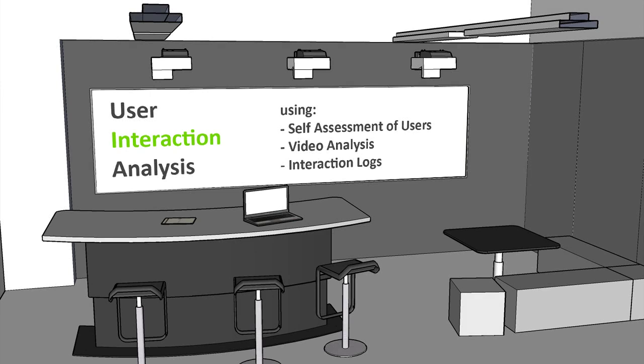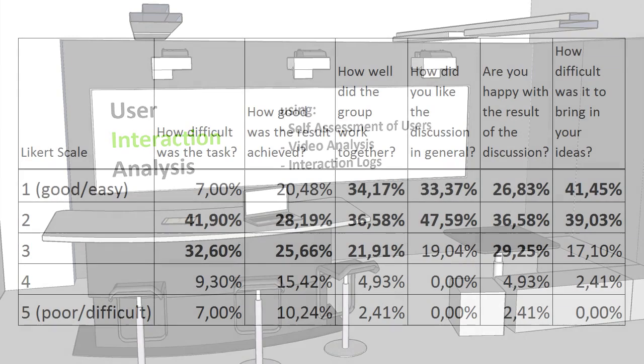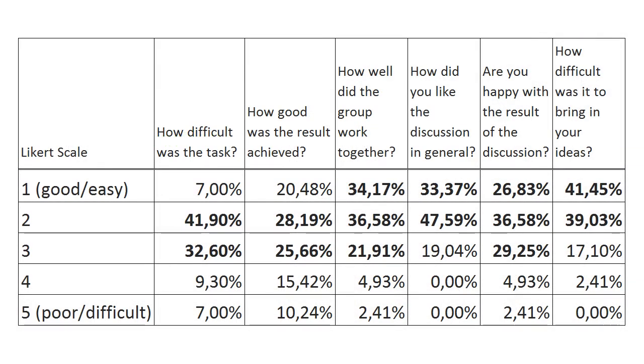The interaction analysis draws on participants' self-assessment of group performance, video analysis of recorded sessions, as well as tracked data on interaction with paper and whiteboard. In general, the participants were happy with both the discussion and the results, and stated that it was very easy to bring in their own ideas.